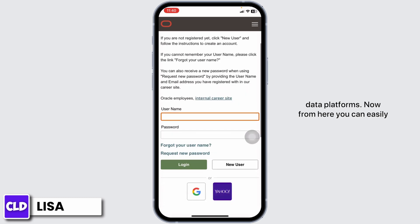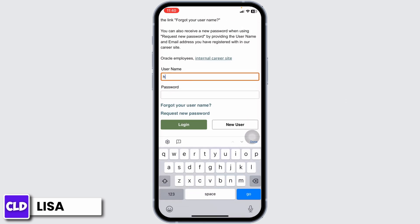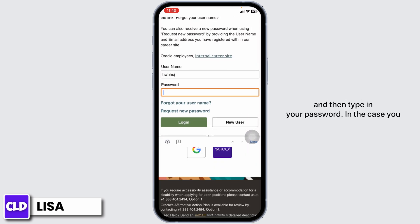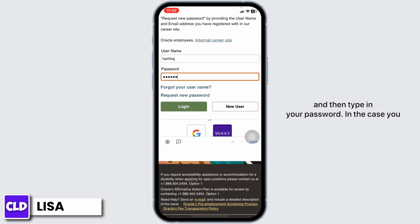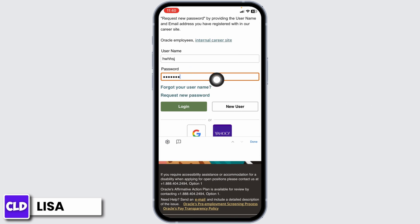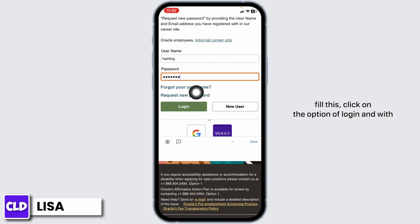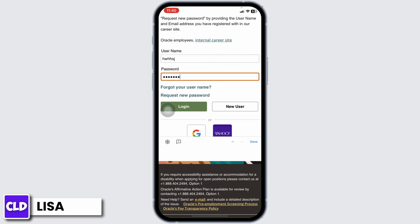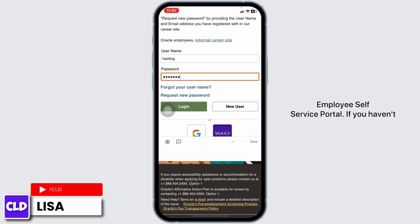Now from here, you can easily log into your account. Firstly, type in your username and then type in your password. In case you have forgotten your username or password, you can click on these options to recover it. Once you fill this, click on the option of Login, and with that you will be logged into your account. This way you can easily log in to the Oracle Employee Self Service Portal.